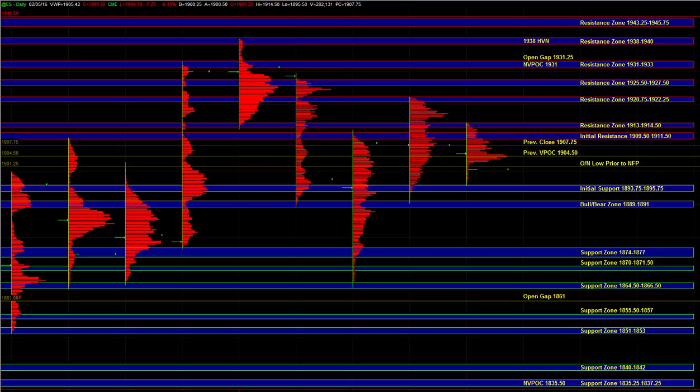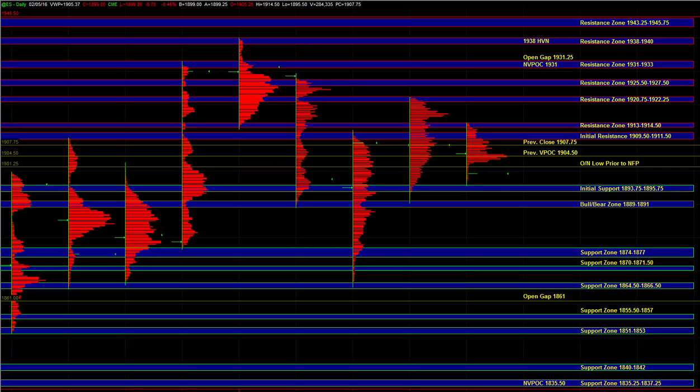So off the open, keep an eye at the 1901 quarter level. That was the overnight low prior to the breakdown that we got on the NFP number. So if the market is holding above 01.25, then it tells us that this is a failed breakdown attempt and it would signal a lack of weakness.